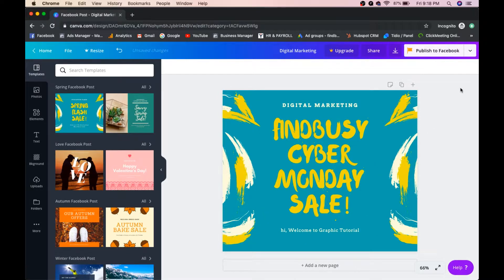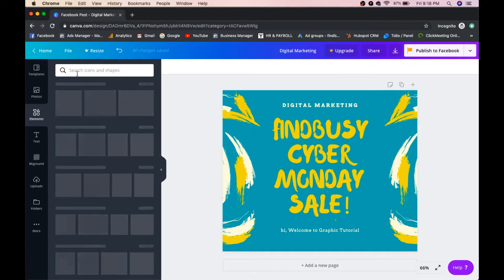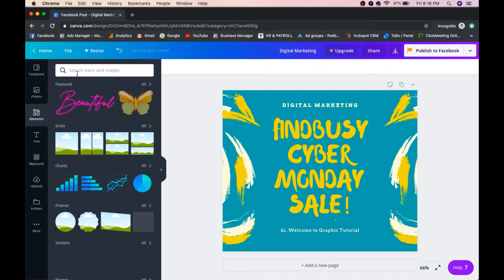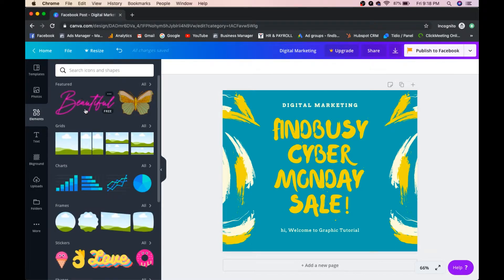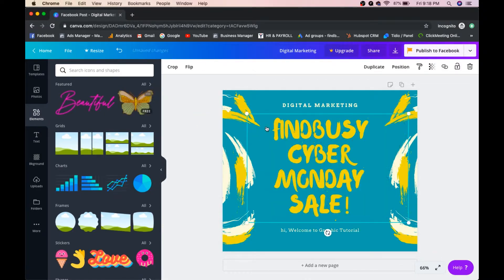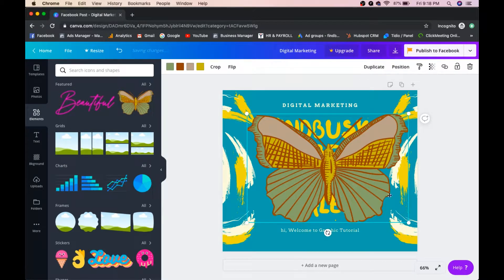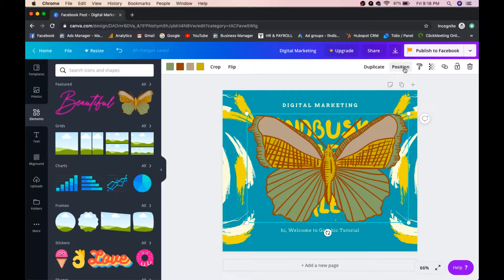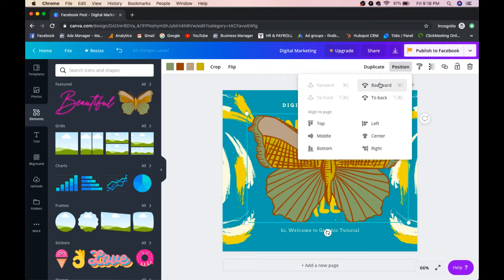If you want to add elements — like decorative graphics — go to the Elements panel. For example, you can add a butterfly element and place it on your design. If you want to position the butterfly behind the text, click on 'Position' and select 'Backward.'